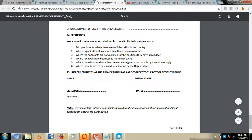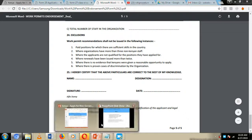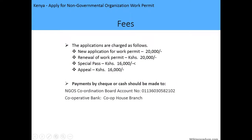After submitting the endorsement form together with the two immigration forms, you are required to pay the application fees: 20,000 Kenyan shillings for new applications, 20,000 for renewal, 16,000 for a special pass, and 16,000 for an appeal. Payment should be made to the NGO coordination board account at Cooperative Bank, Cooperative House branch.